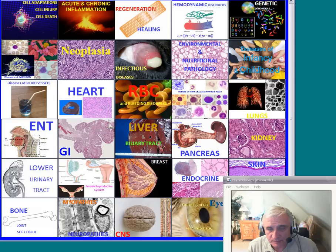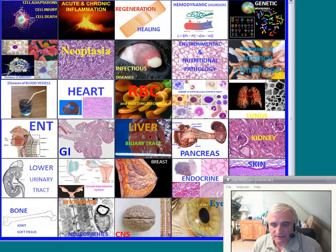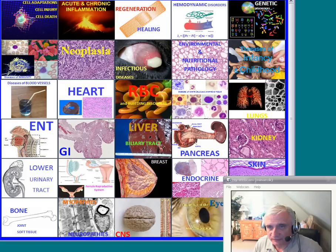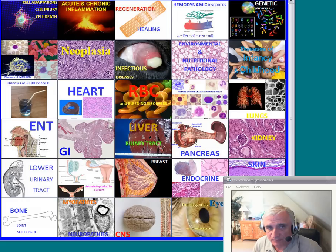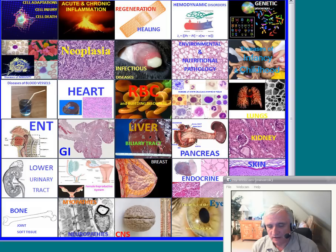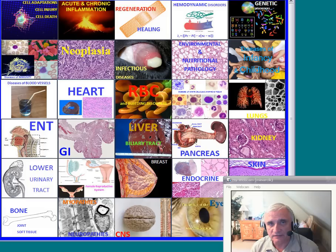Good morning everybody. This is Dr. John Menarczyk. I'm a pathologist. I have been around for a long time. Most of my life I have been in the private practice of pathology and nuclear medicine, and then about eight years ago I decided to teach. At first I taught at some American medical schools, then Caribbean medical schools, and now I'm doing most of my teaching online.